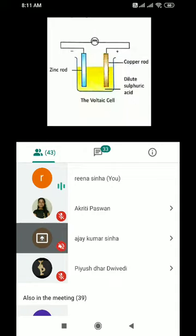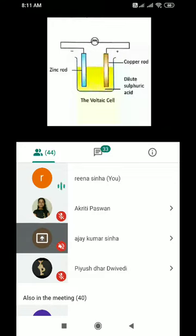Electrodes are metallic rods or metallic plates which are used to pass electricity through a salt solution. Electrodes are the metallic rods or plates which are used to conduct electricity through a salt solution. Examples: zinc rod, copper rod, iron rod, etc. Any metal rod that helps to conduct electricity counts as an electrode.